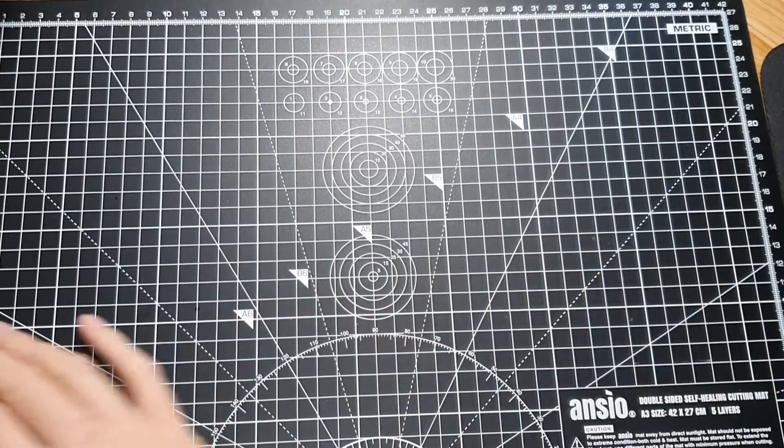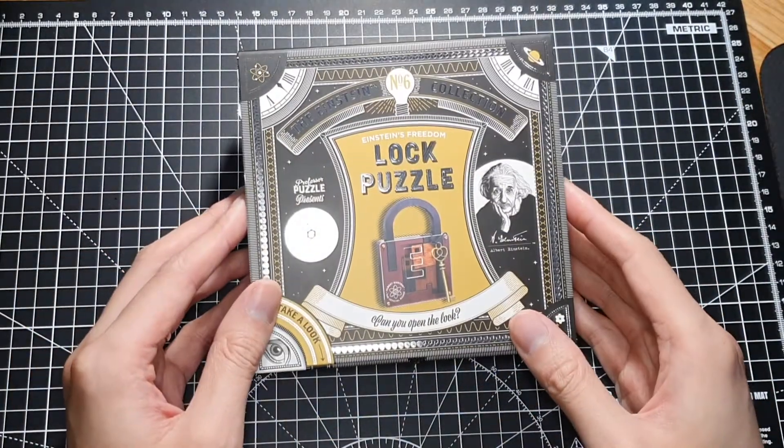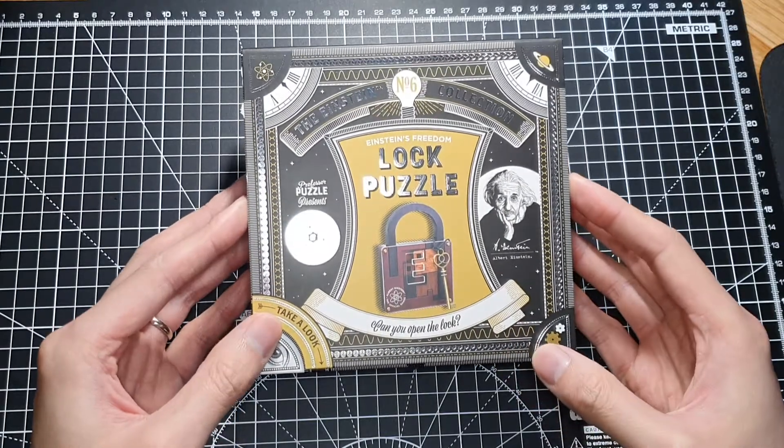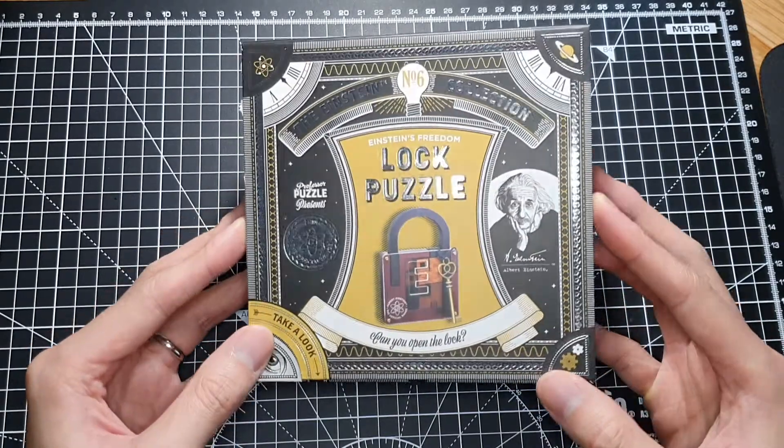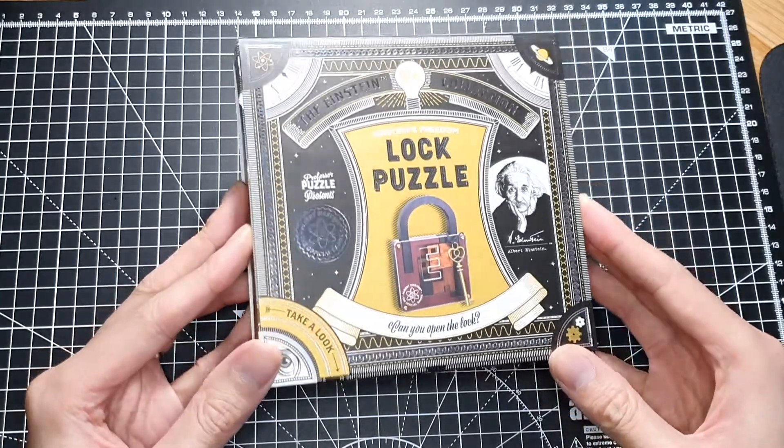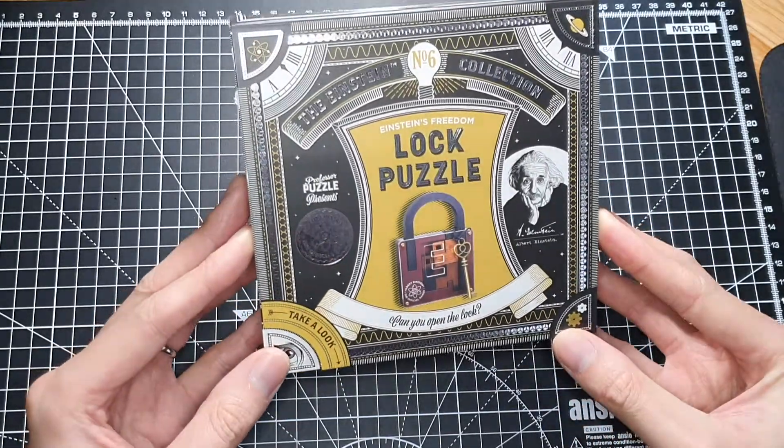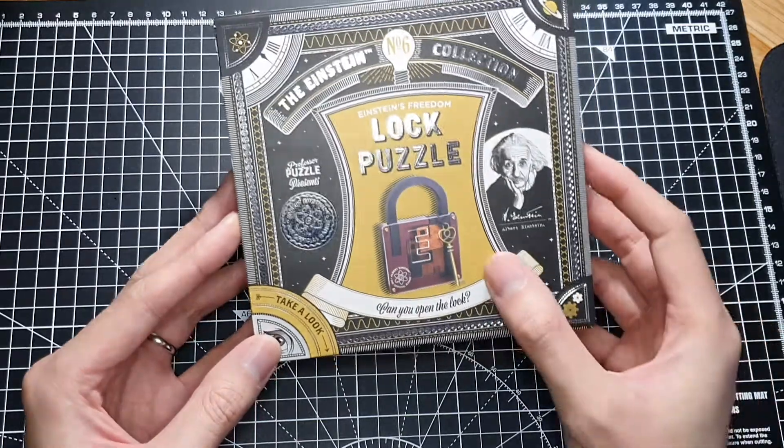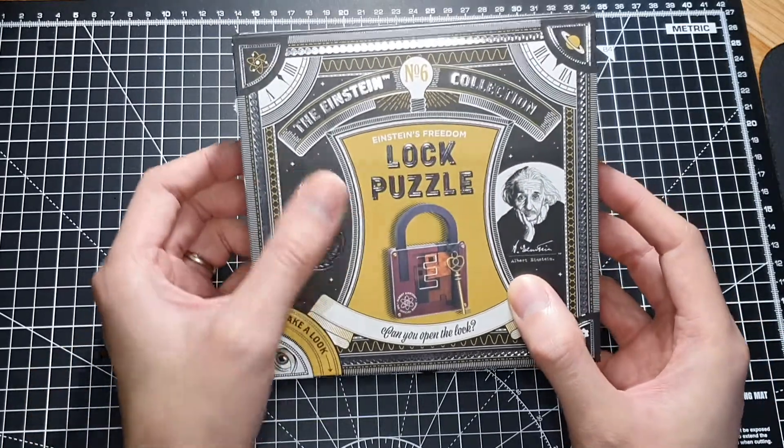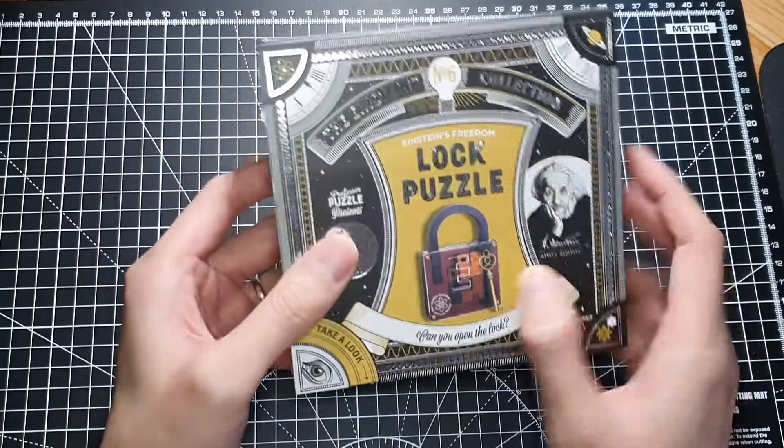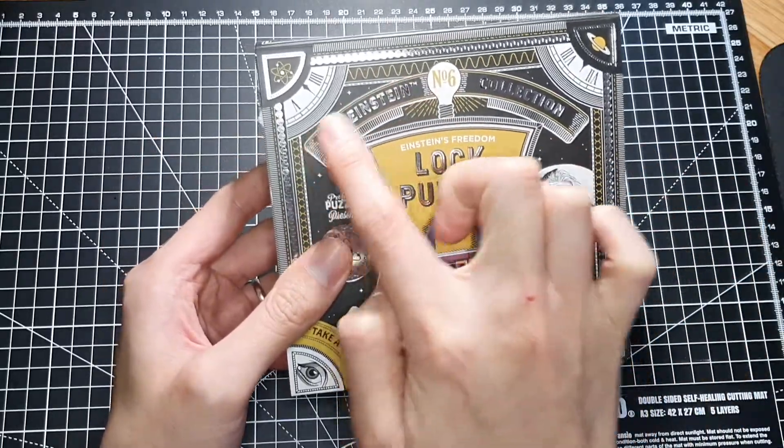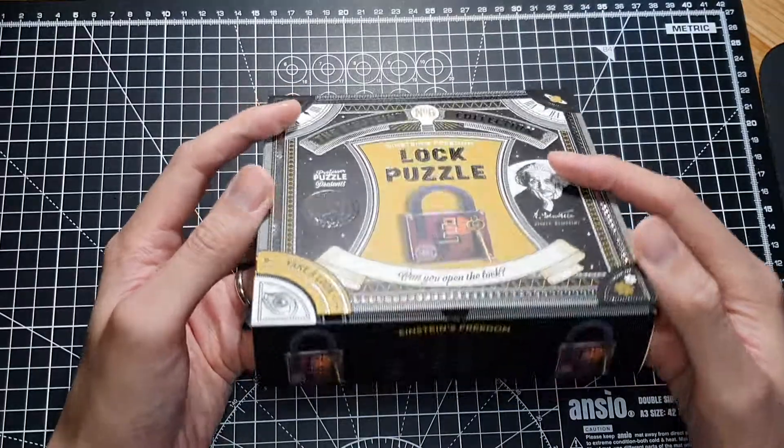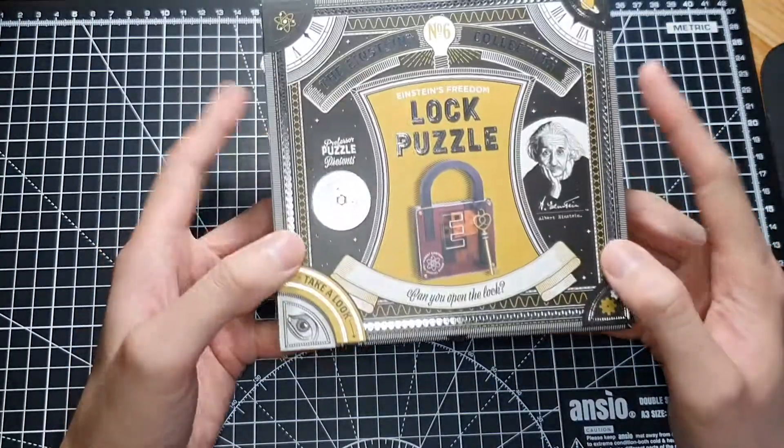Hi, today we're going to look at this Einstein's lock puzzle that I bought at the local bookstore. It's got a pretty nice box with a lot of silver embossing. So this is the lock puzzle, it's got Einstein's Freedom Lock Puzzle.